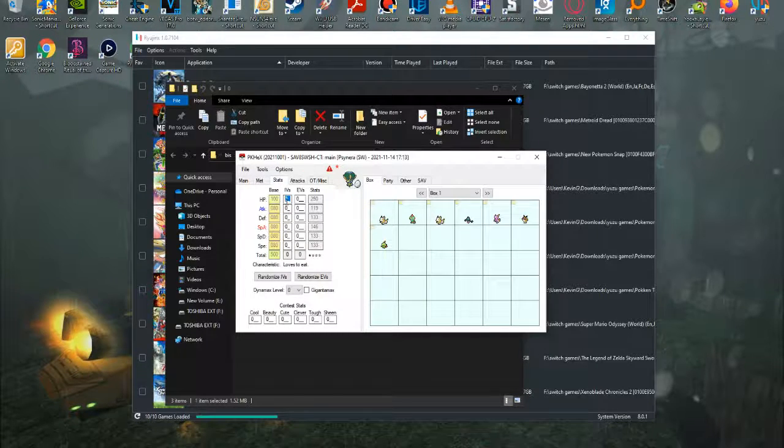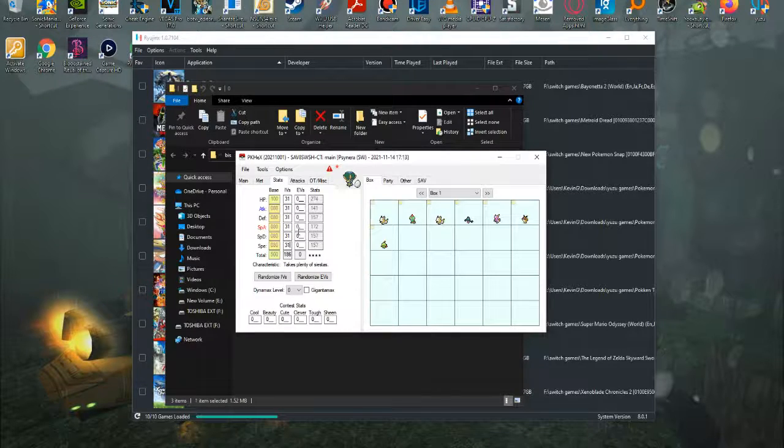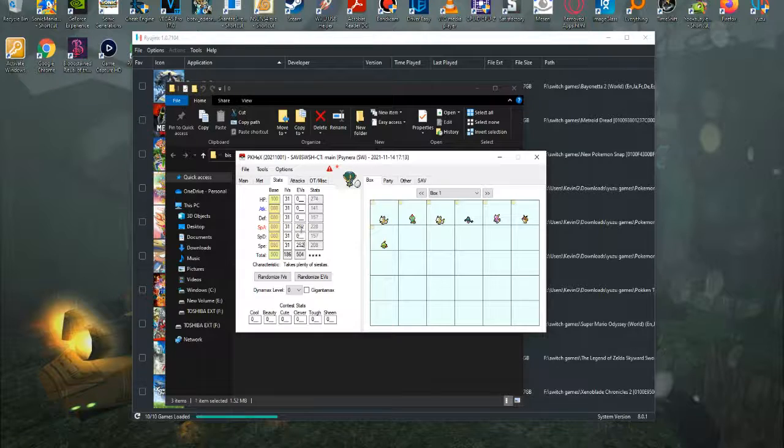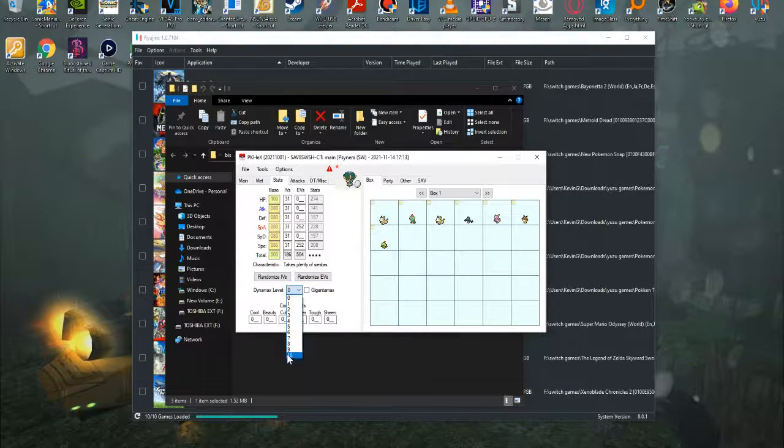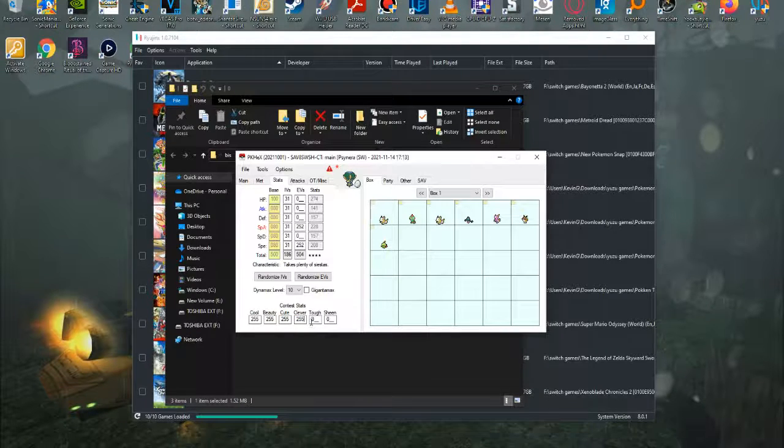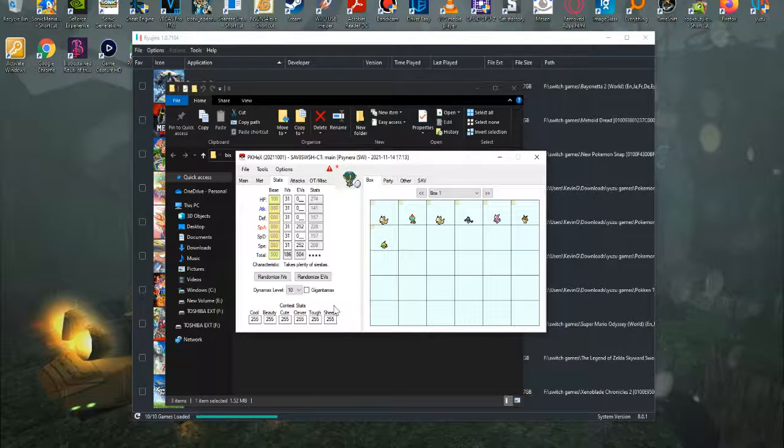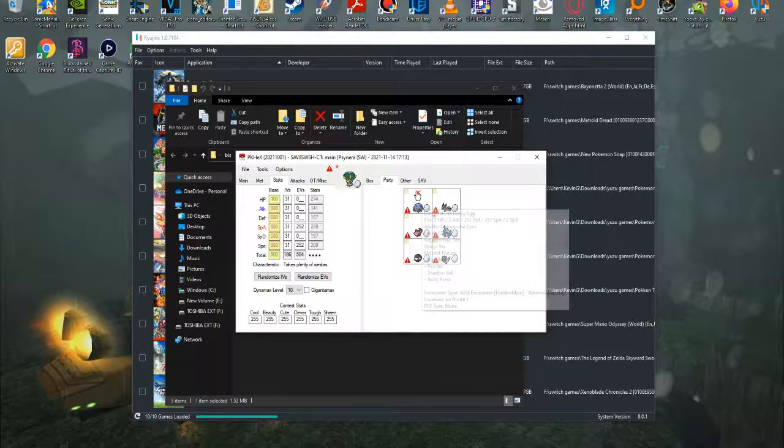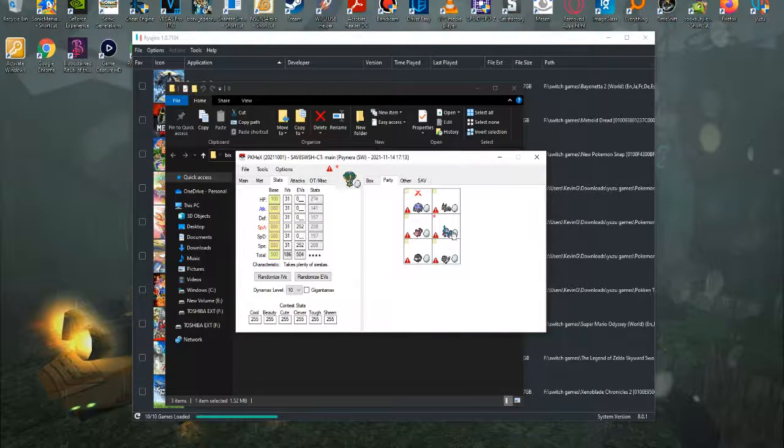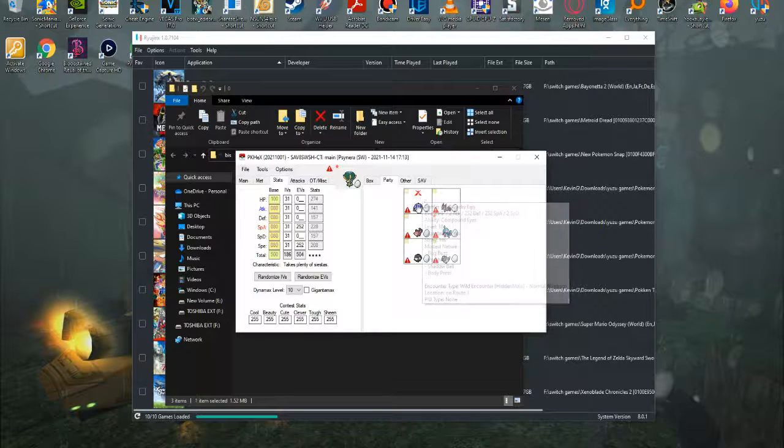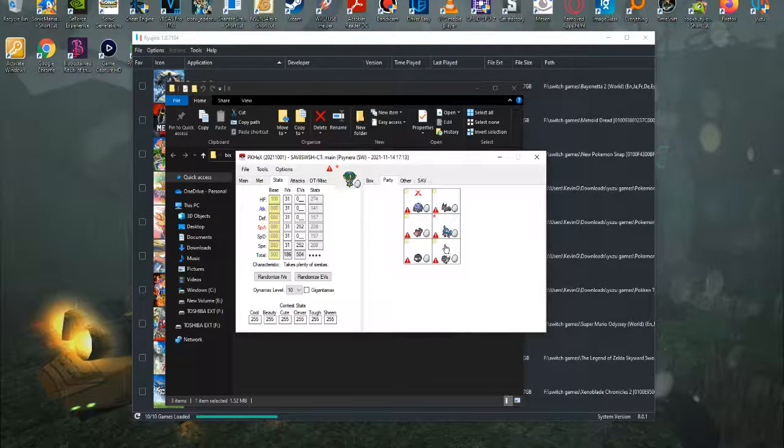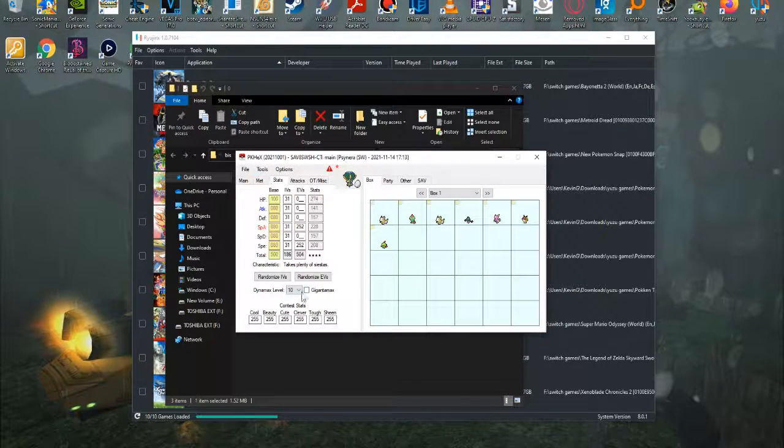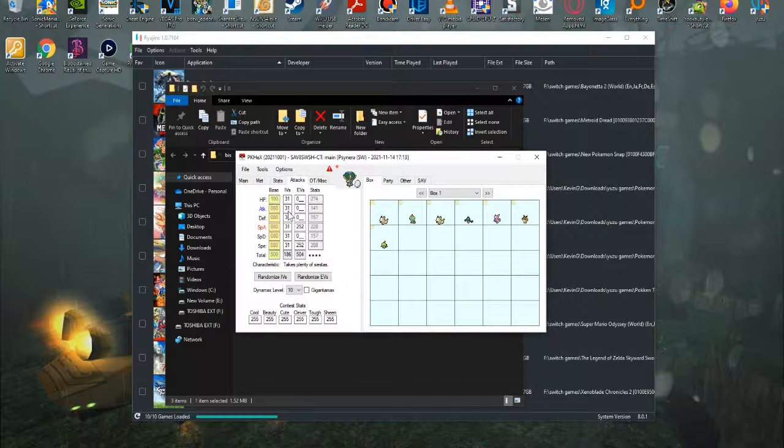Then over here in the stats, I'm just going to go ahead and give it 31 in every single IV because there is no hidden power in this game. I'll also give it max special attack and speed, since that's the preferred for myself. You can also increase its Dynamax level to 10. You can go ahead and alter all of these contest stats to 255, although there is no contest in Pokemon Sword and Shield, so I don't think that actually has to do with anything. Over here, you'll see Gigantamax. Do not click that unless the Pokemon has a Gigantamax form. Like, for example, not Dottler, but its Evolution, which I can't remember off the top of my head. It has a Gigantamax form, as does Inteleon, as does Corviknight. Calyrex, however, does not.